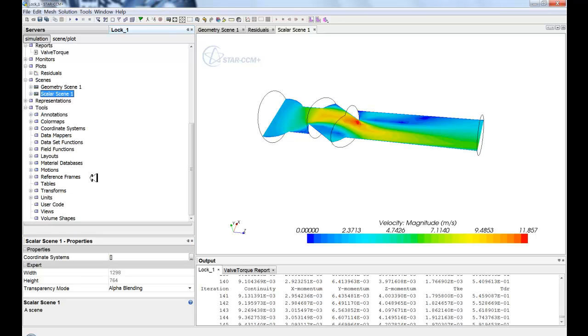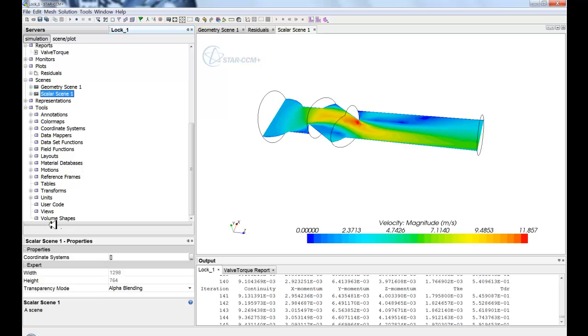And lastly, we have our tools. These are the extra data sets that you can input or create using STAR-CCM+. Anything from a field function, to a simple layout, to a view, to importing tables or exporting tables. All of those operations will be found down in tools.